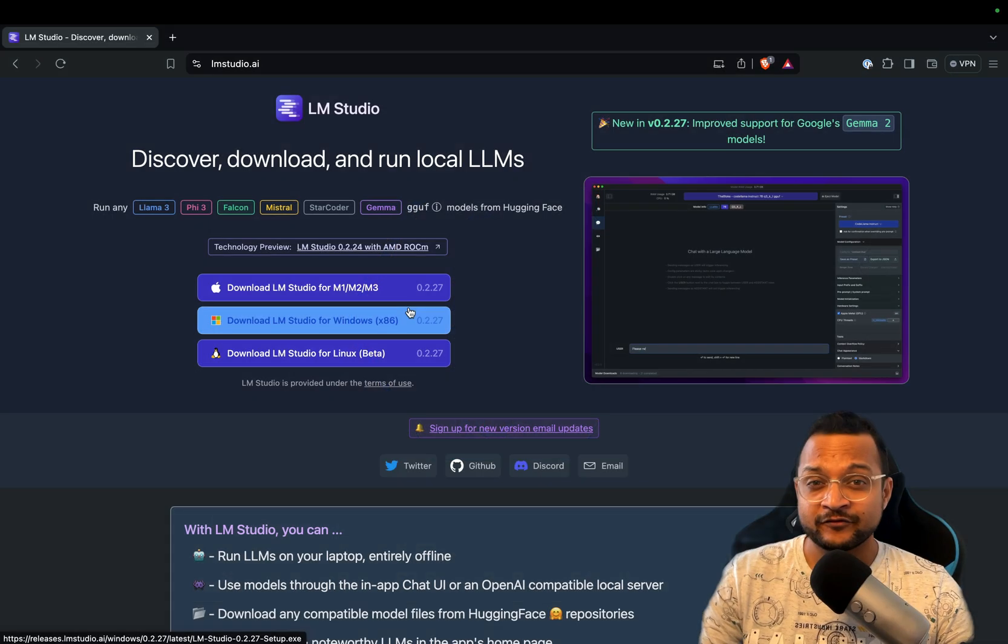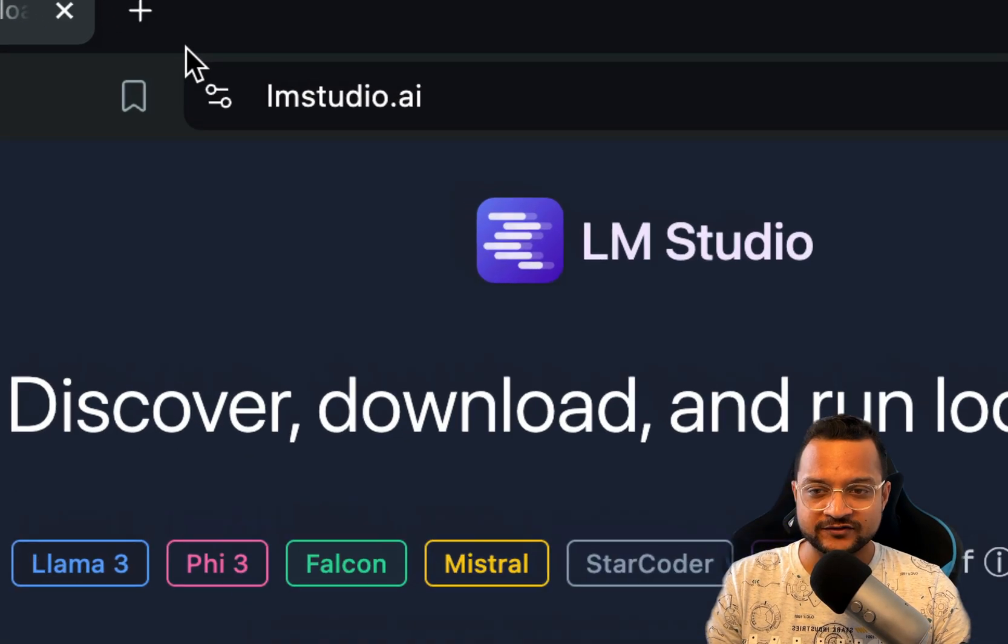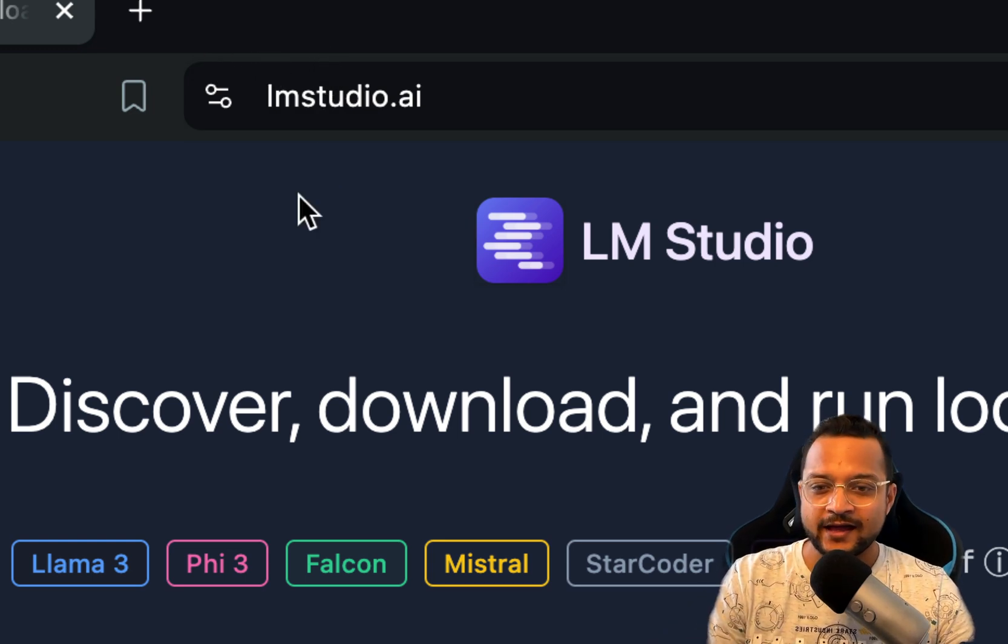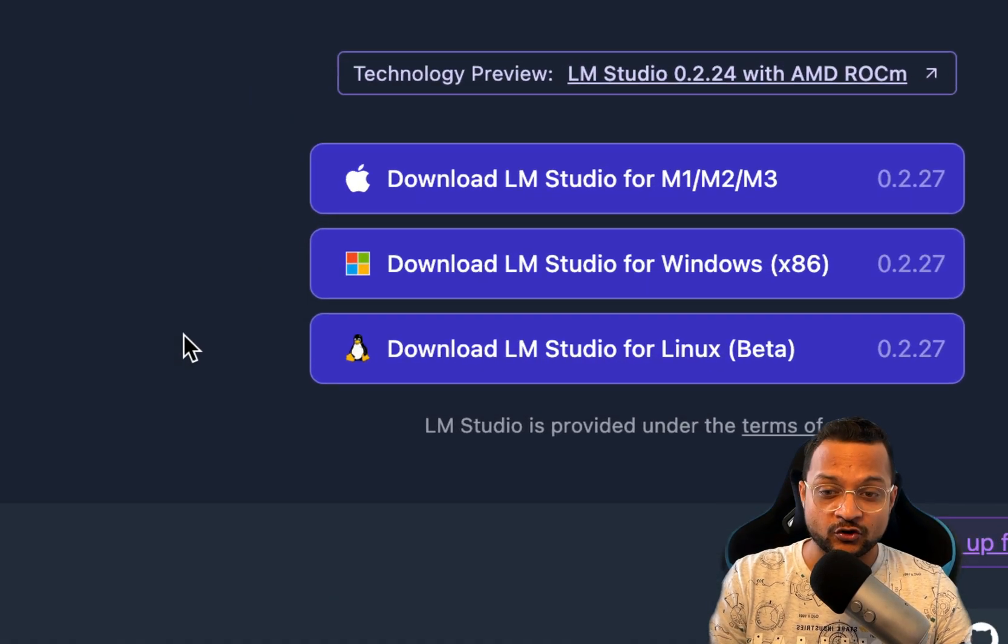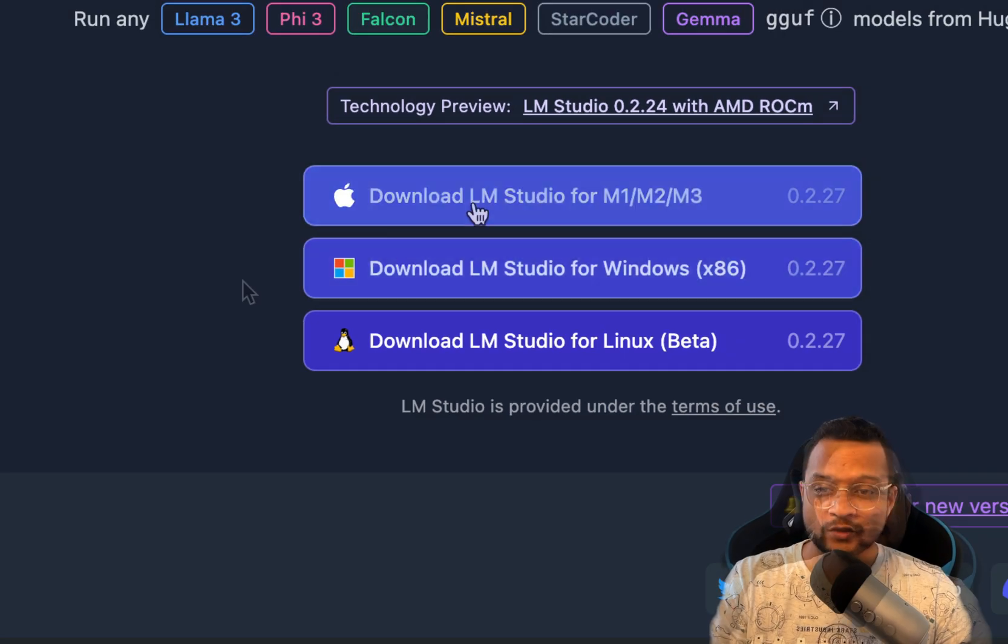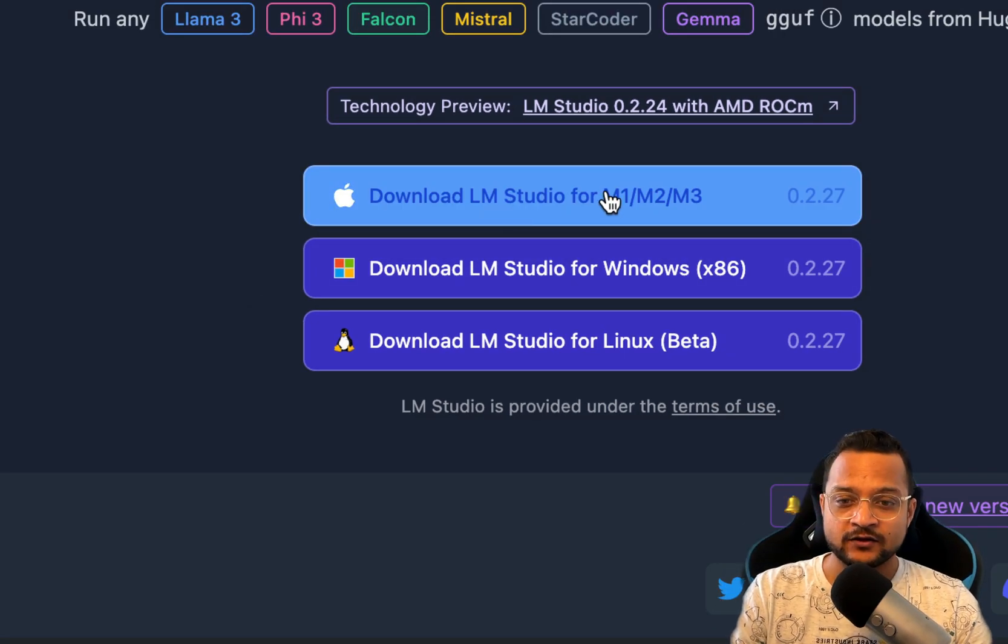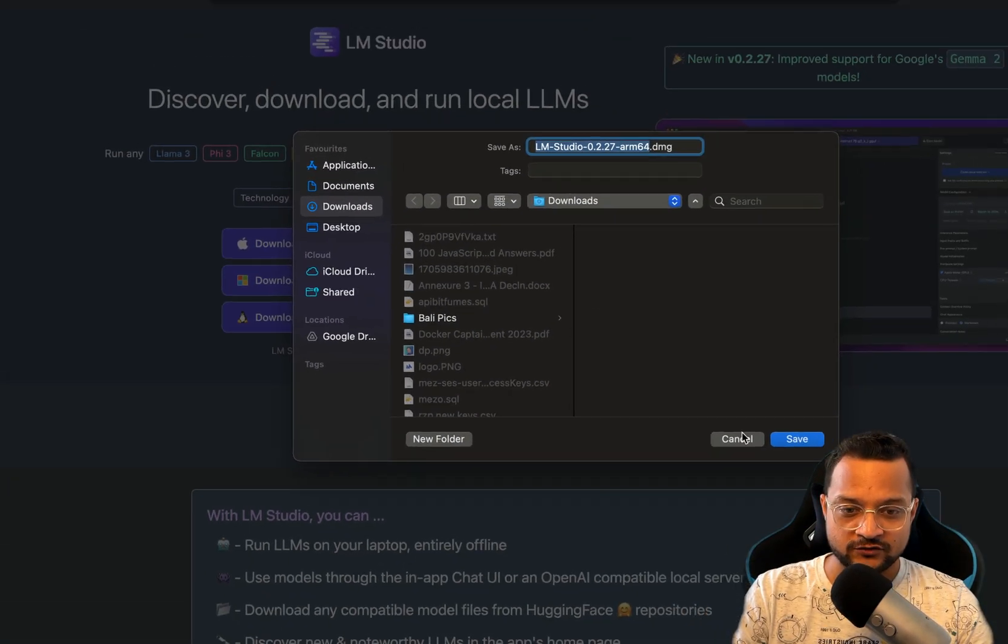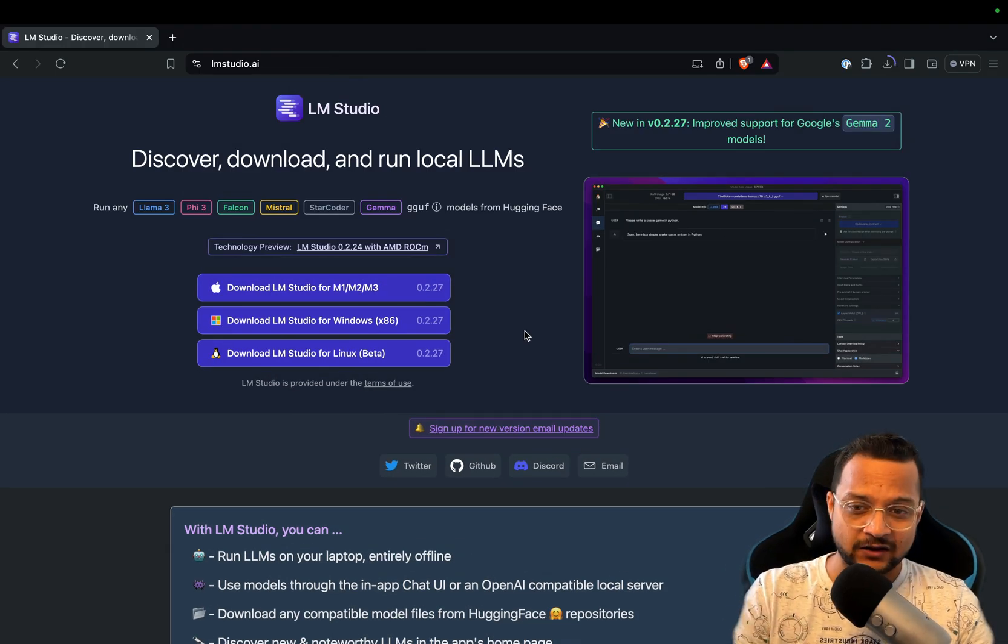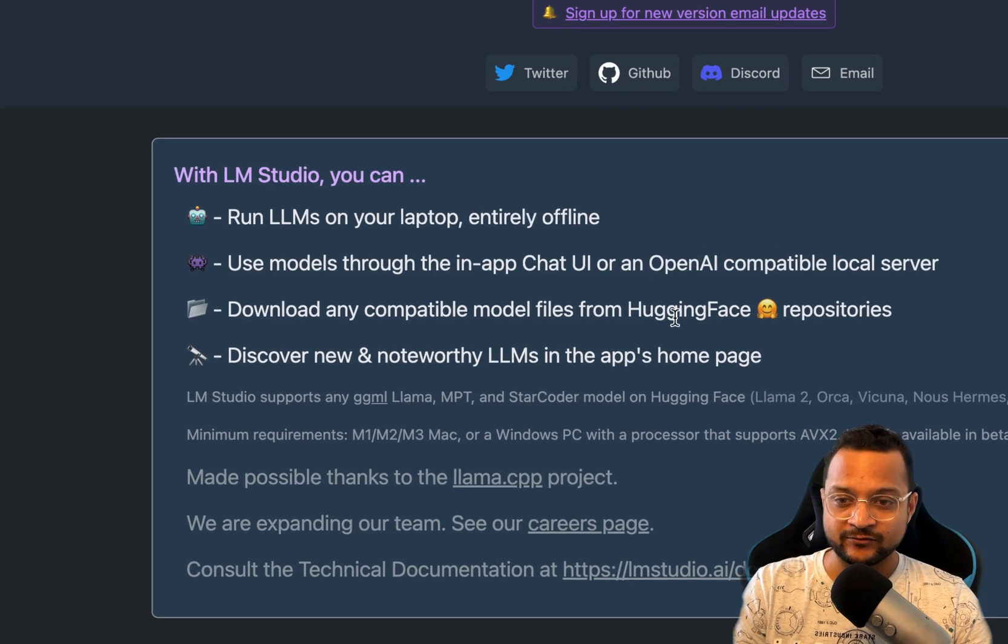The very first thing you need to do is visit lmstudio.ai and then choose your operating system to download LM Studio. For me this is Mac, so I'm going to download it for Mac. While this is downloading, let's see the benefits of LM Studio.